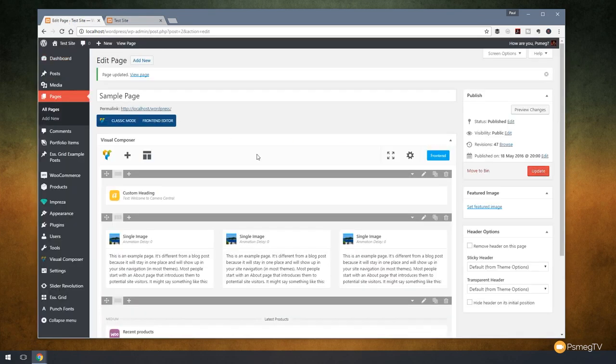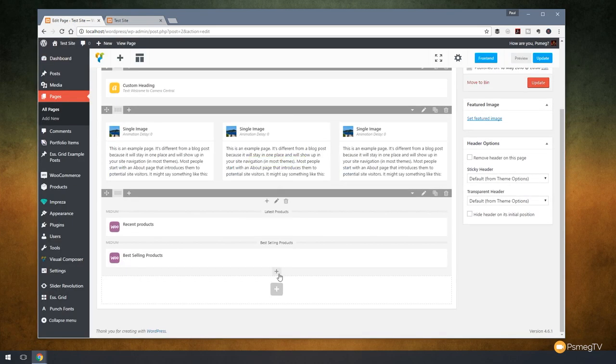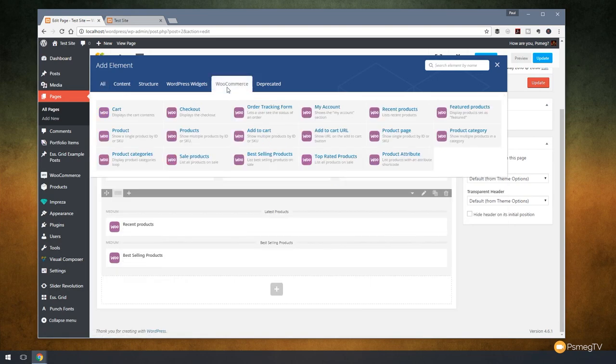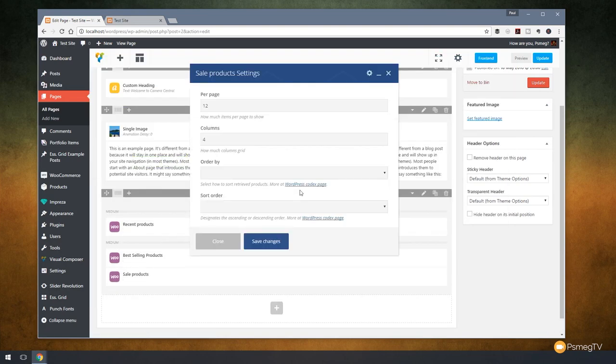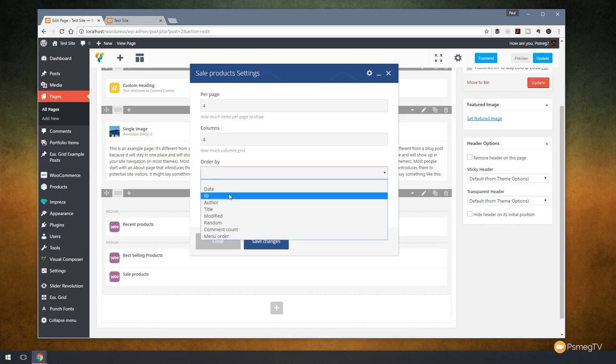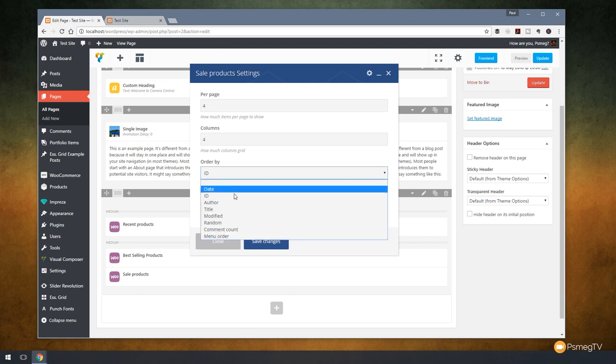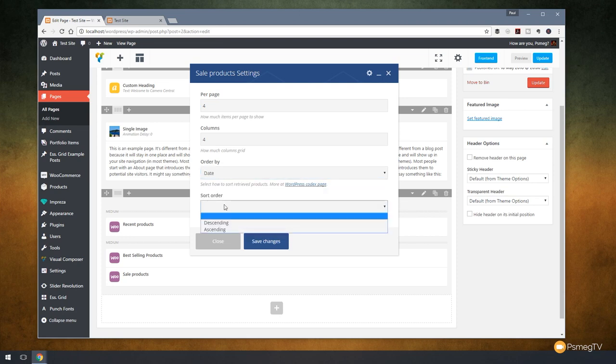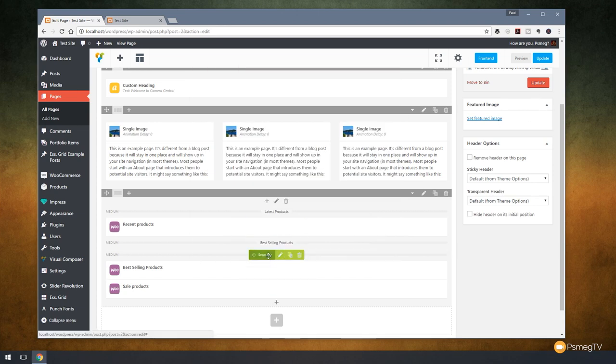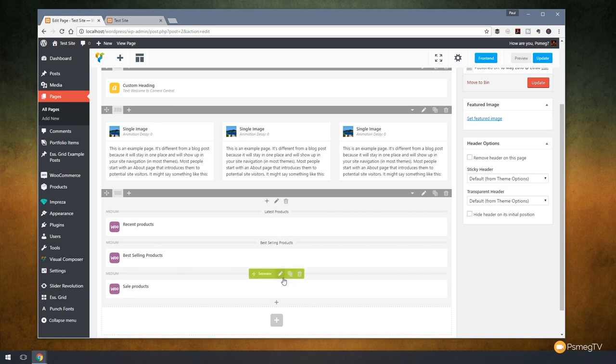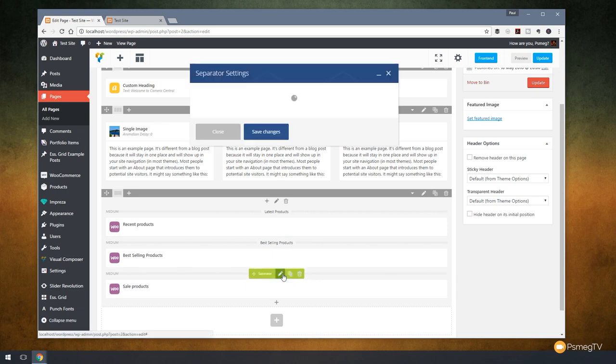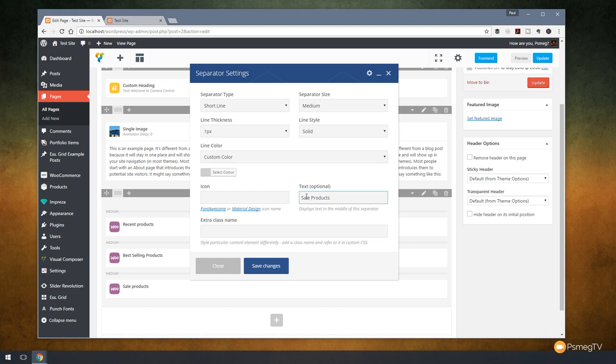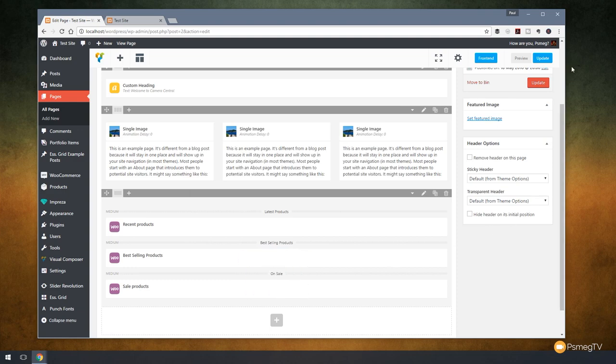And we can do exactly the same again. If we want to, we can come down and we can choose anything we want from, for example, the sale products. So let's click on that. We'll set this to exactly the same as before. So we'll just set this by date and we'll say descending order. Hit save changes. Duplicate this little separator and just drag that in between. And then we can just rename this now and we'll put on sale. There we go. Hit save changes. Update that.